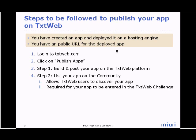The first step to be followed to publish your application on TxtWeb is to login to TxtWeb.com. Then click on publish apps. Then build and post your application on the TxtWeb platform. And more importantly, list your application on the community.